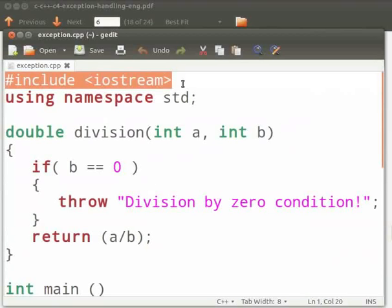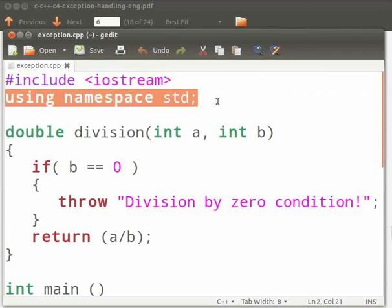This is our header file as iostream. Here we are using the std namespace.